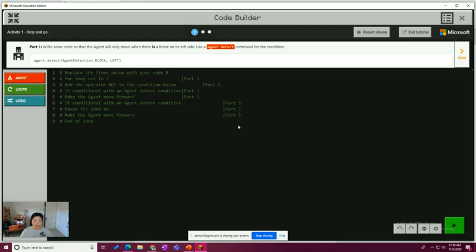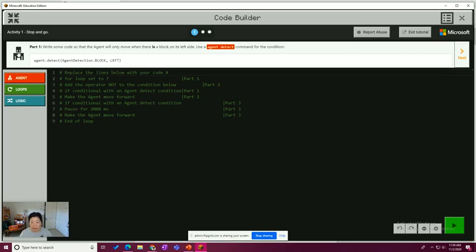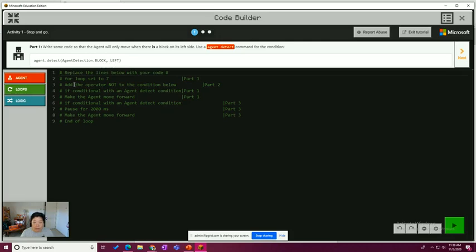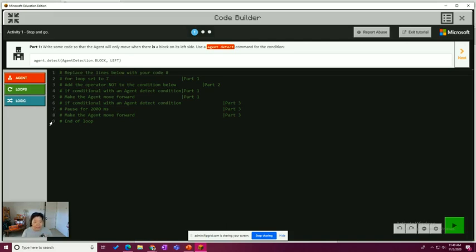So we have part one, write some code so the agent will only move when there is a block on its left side. Use an agent detect command for the condition. So agent detect looks like agent dot detect. This is a method agent detection dot block comma to the left. And we have some code snippet here all commented out because we're going to be writing all the code ourselves. Remember that the comments in Python are commented out by hashtags.